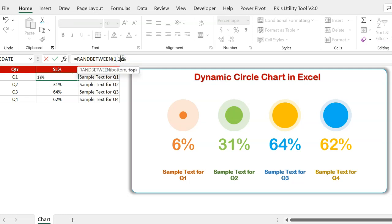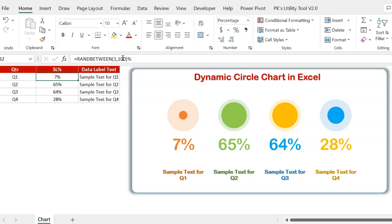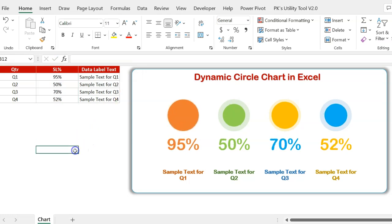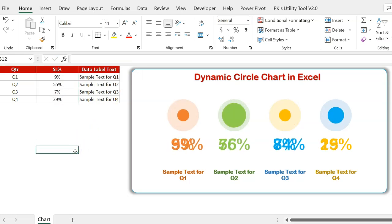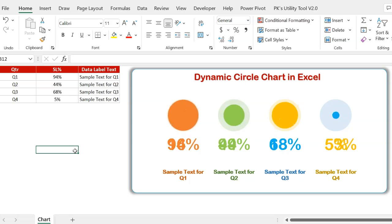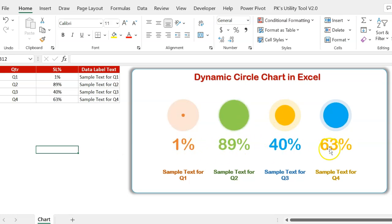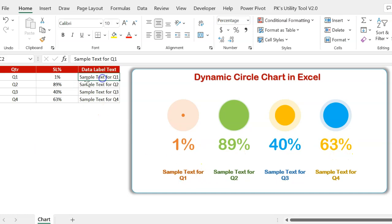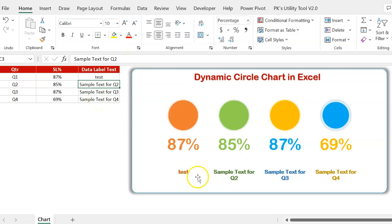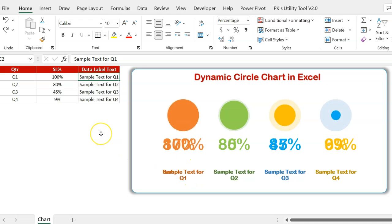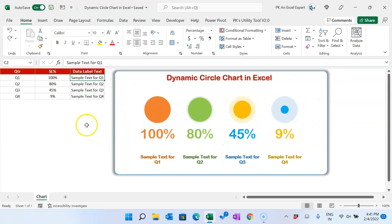Or you can take up to 100%. Fill this down and it dynamically takes a random number — you can see it is changing the number and the data labels update accordingly. If you want to change the sample text and add some other text, you can see that text will be changed for that particular quarter.